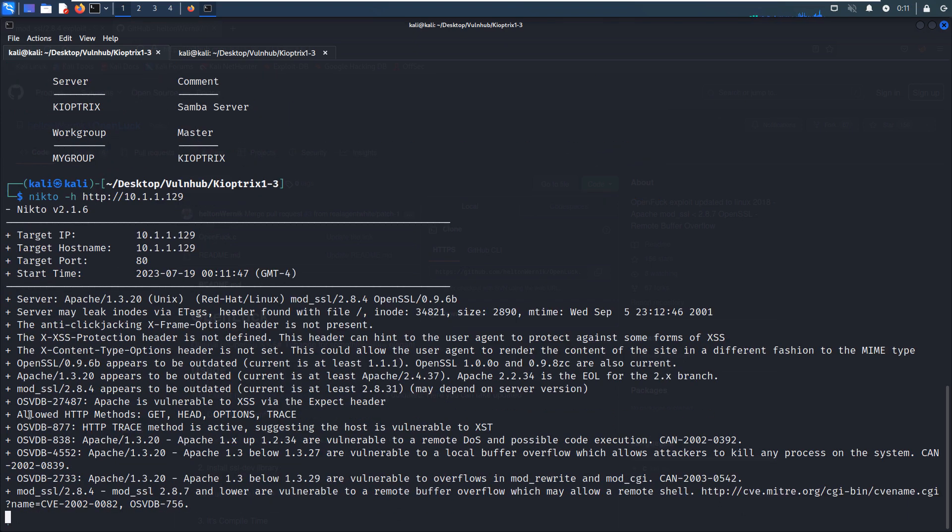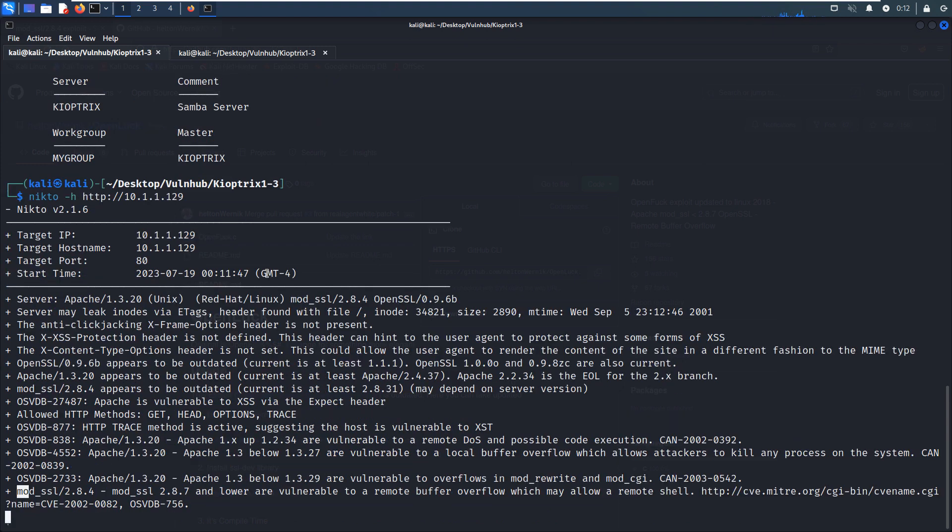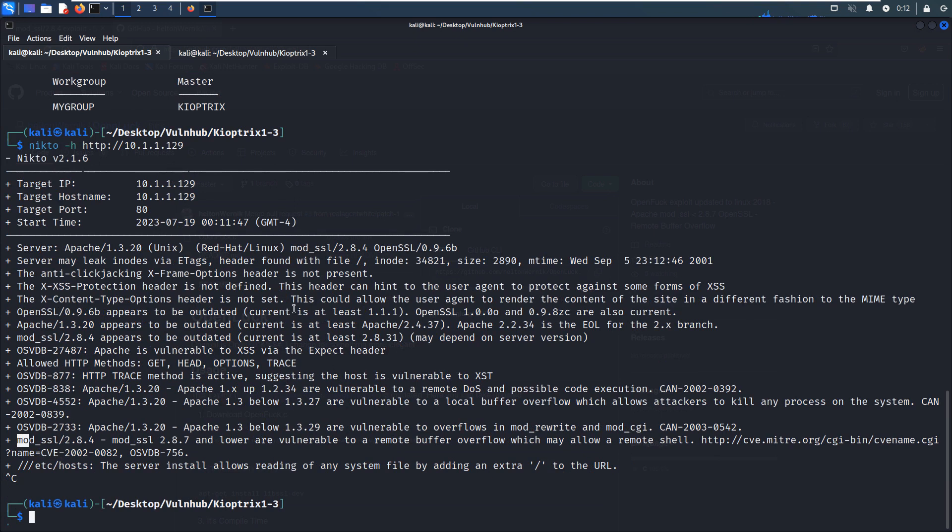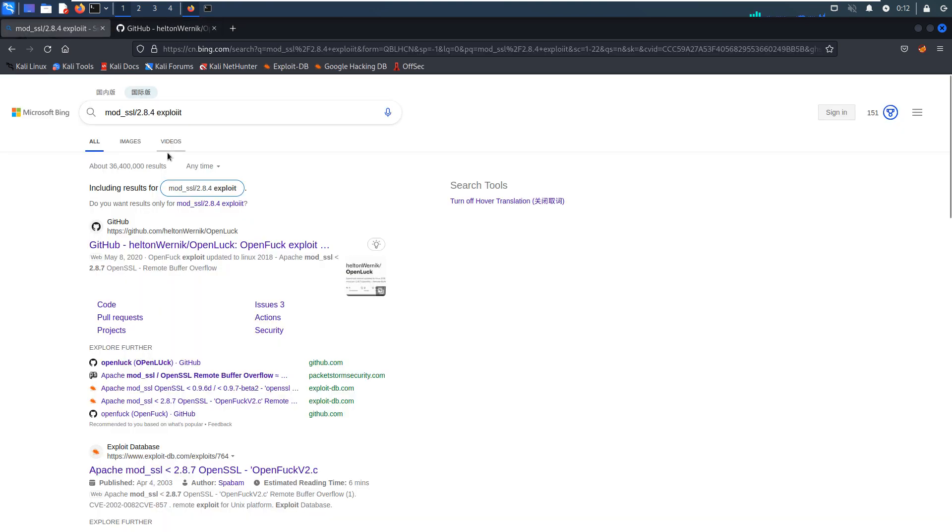As you can see, we have already, from the nmap scanning, we have already known that. And the Dirb confirms the nmap scanning results. As you can see, this version available to remote buffer overflow. So I'd like to interrupt this process. And I have already opened up the, you can search the exploit for this version. And I navigate to the GitHub.